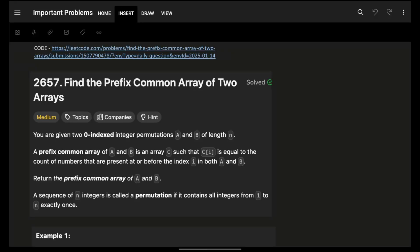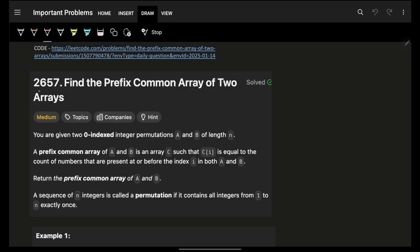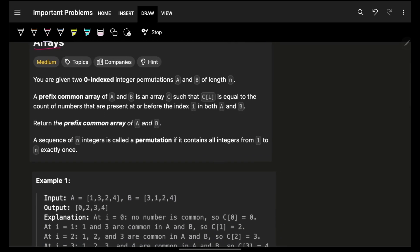Hello guys, good morning, welcome back to my video. In this we're going to find the prefix common array of two arrays. The problem says you are given zero-indexed integer permutations A and B. A permutation is a sequence of N integers containing all integers from 1 to N. For example, with length 4, it has four elements in any order from 1 to 4.